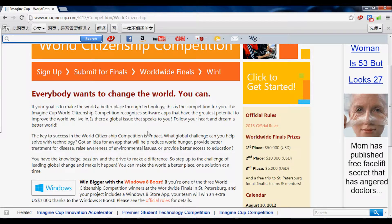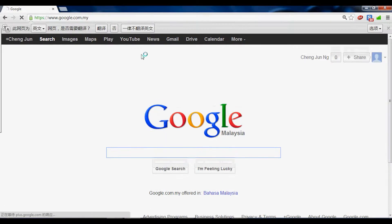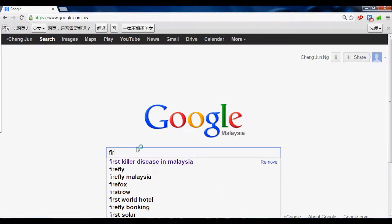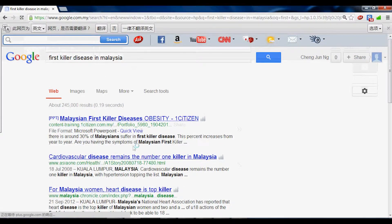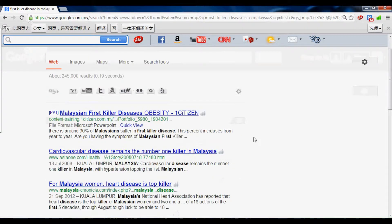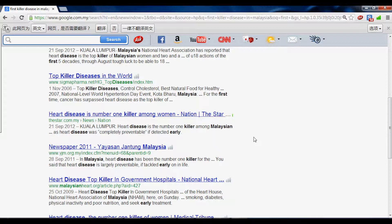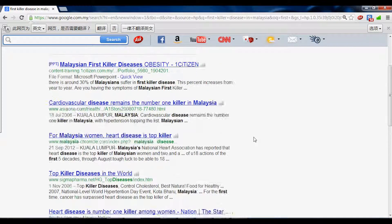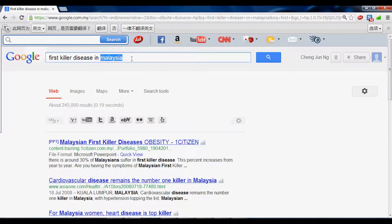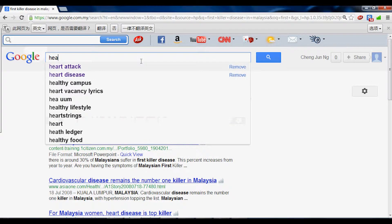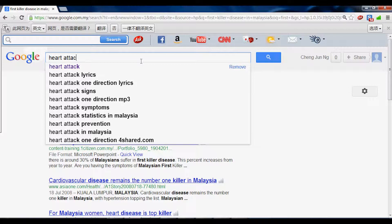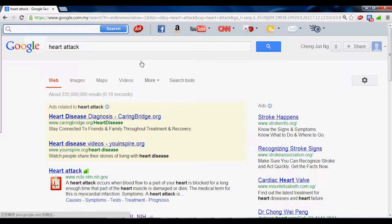After we got the theme, first we discussed about the top killer diseases in Malaysia. From here, we found that cardiovascular disease and heart disease are the top killer diseases in Malaysia. So finally, we decided to choose heart attack as the title of our project.